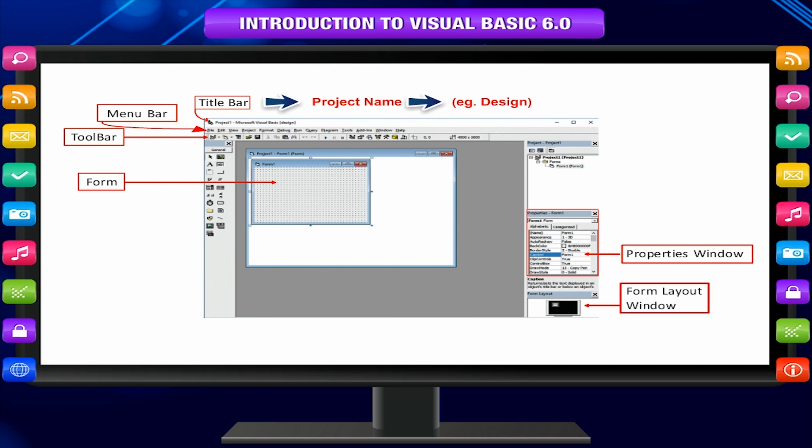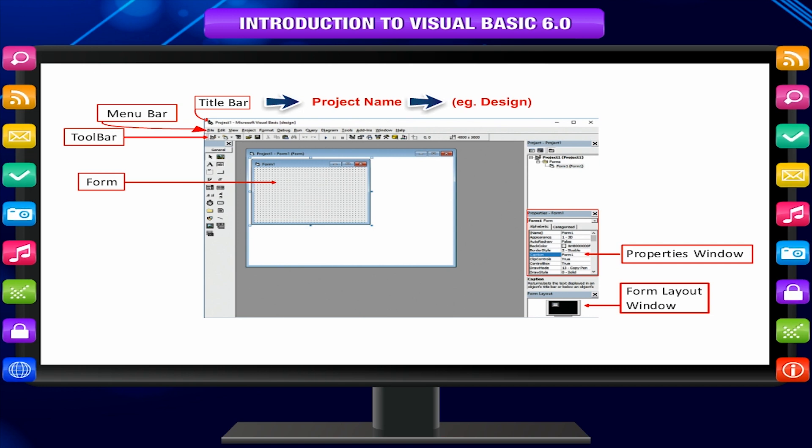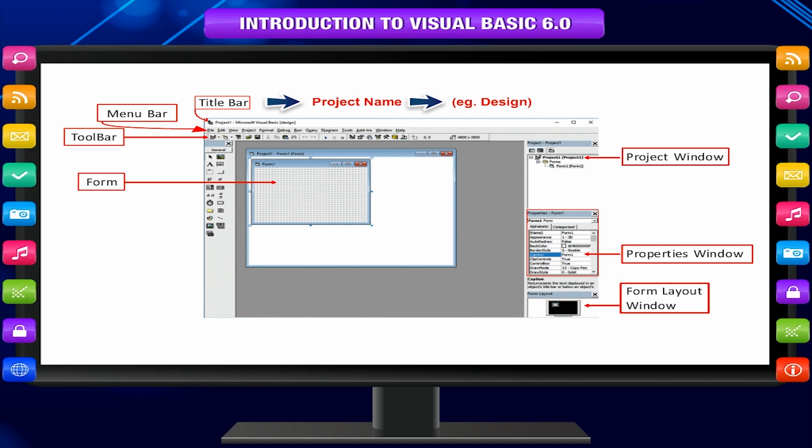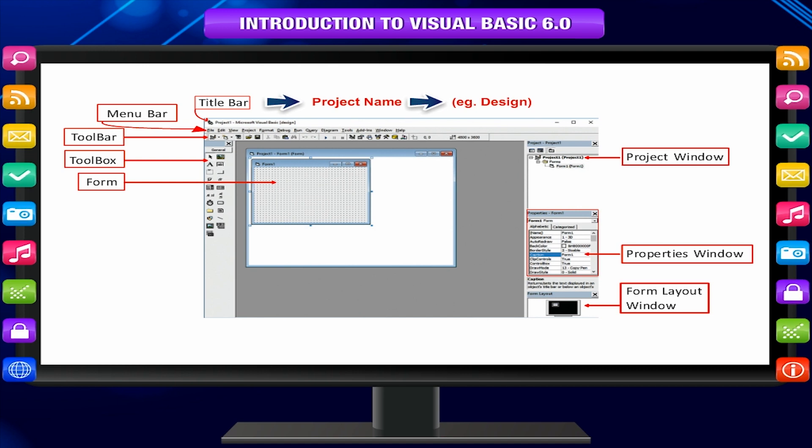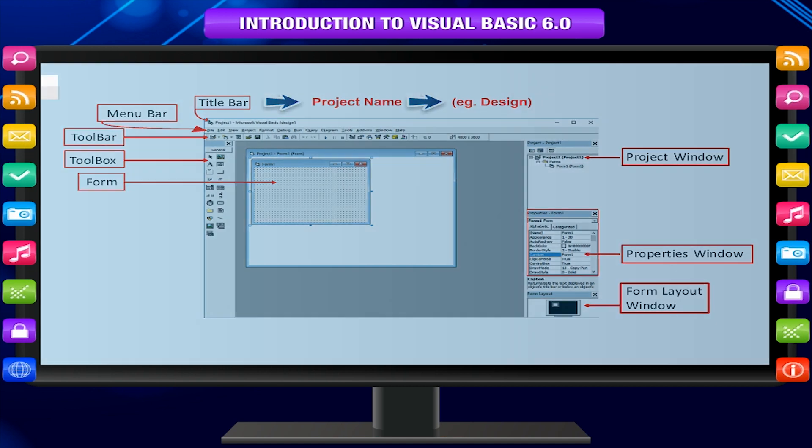The form layout window shows where your form will be displayed when executed relative to your monitor's screen. The project window displays a list of all forms and modules within your application. The toolbox window contains a set of controls which can be used in your application to draw user interface.